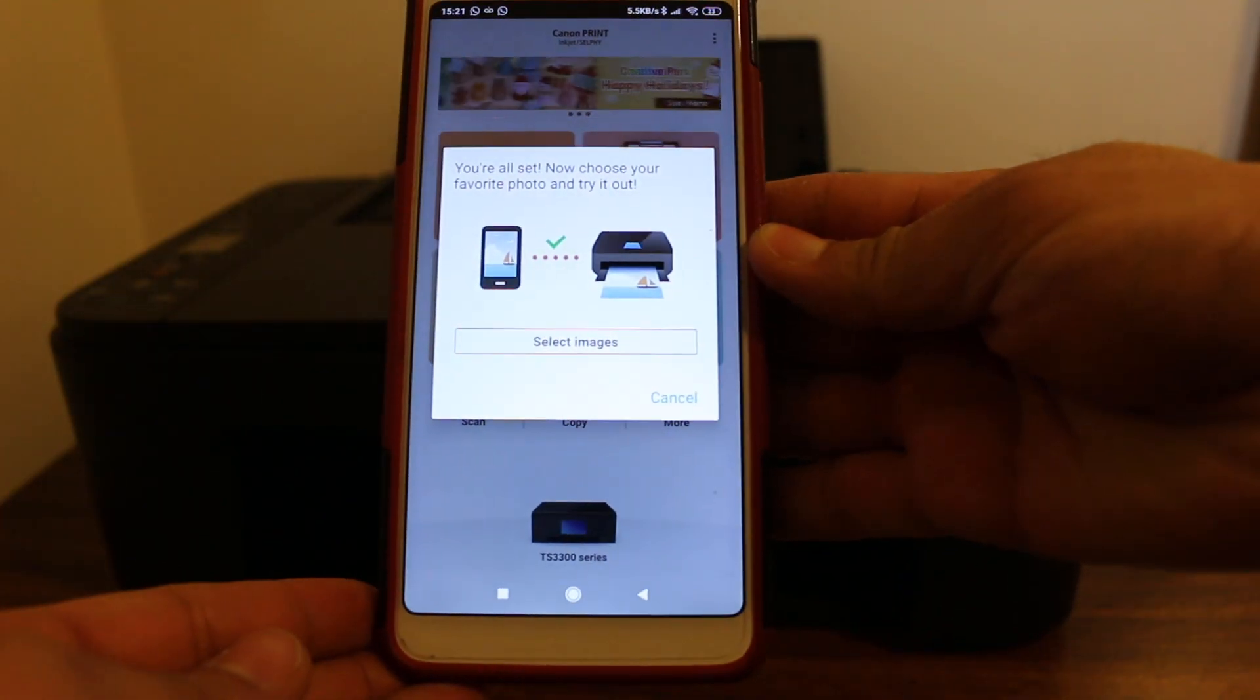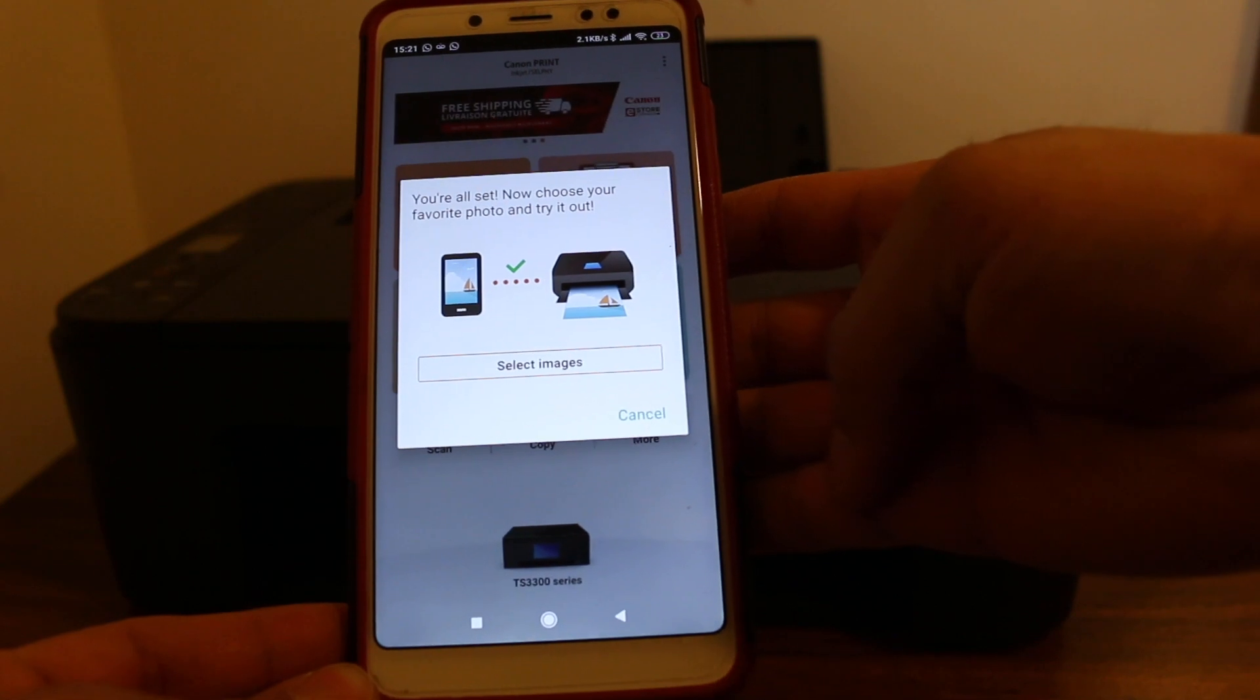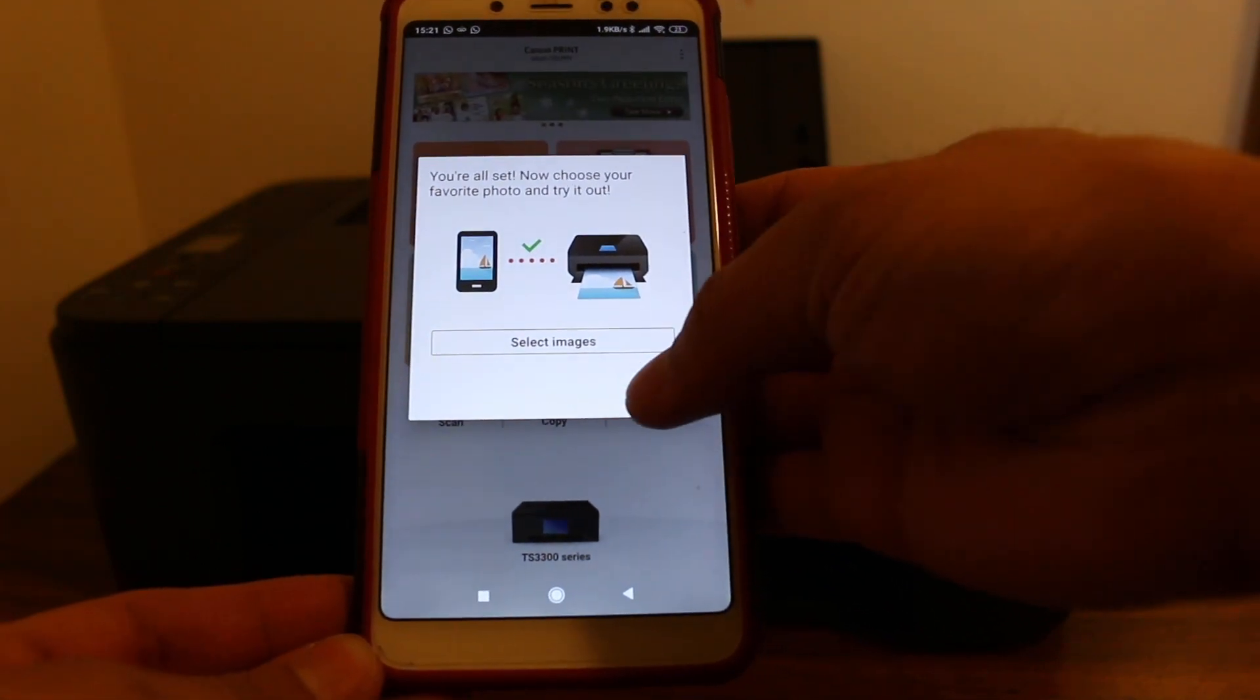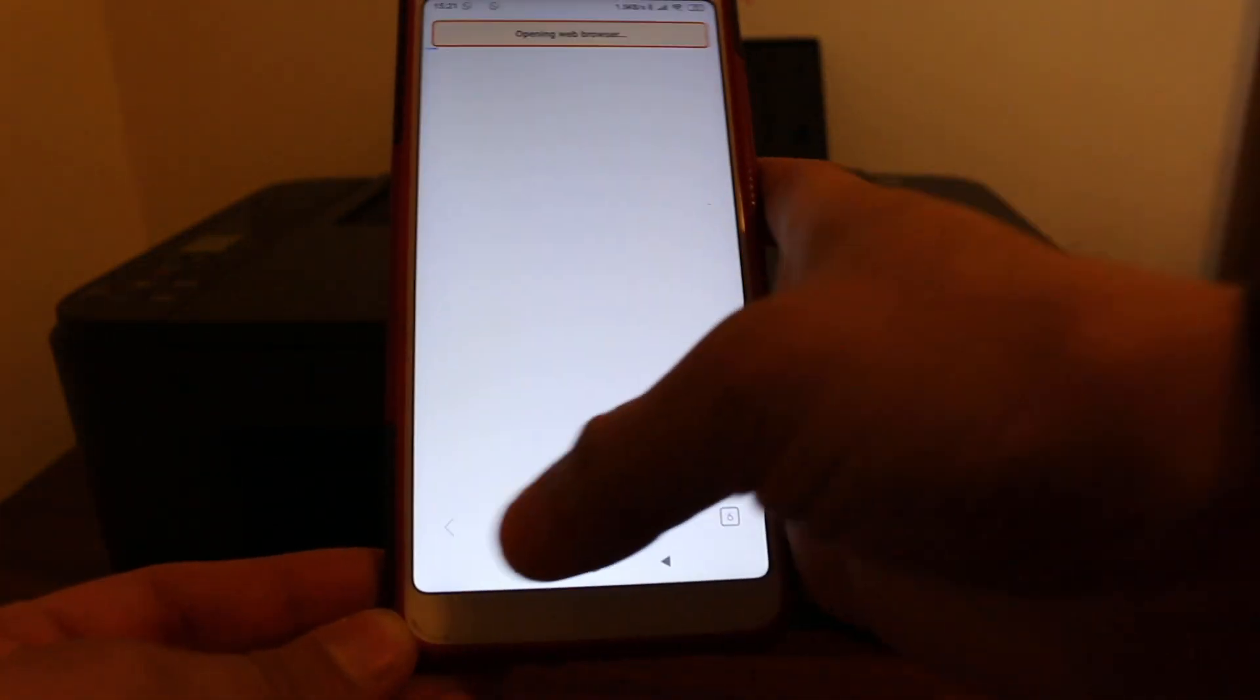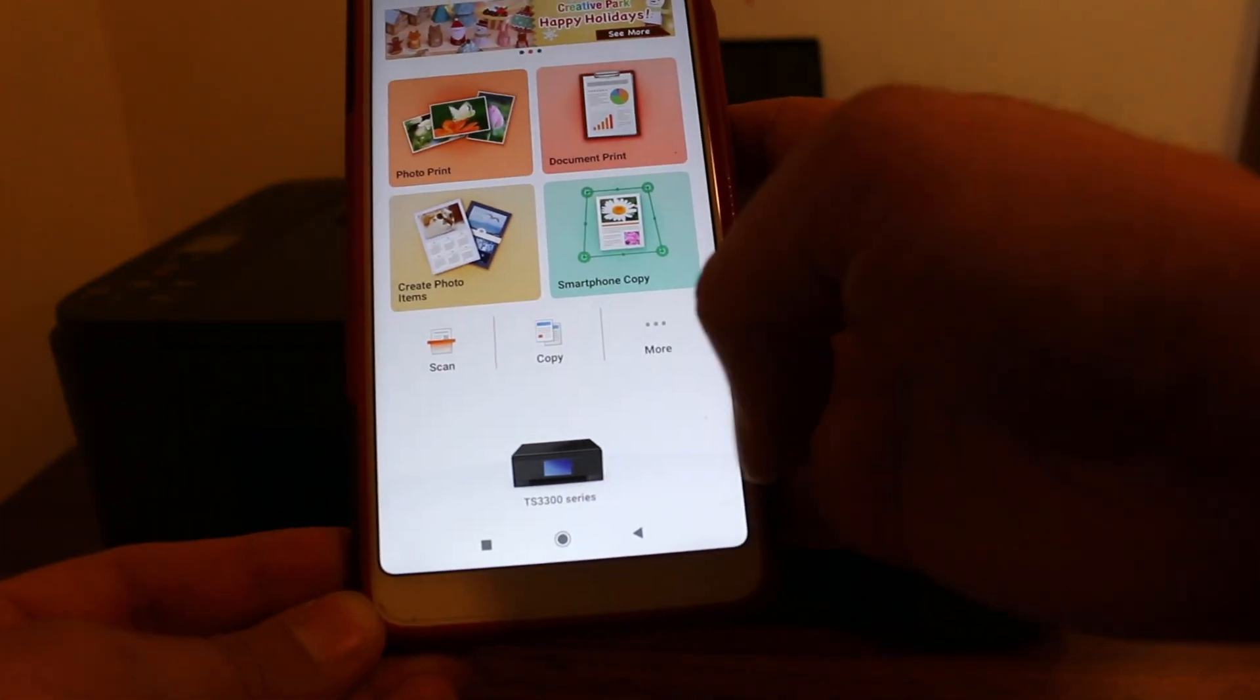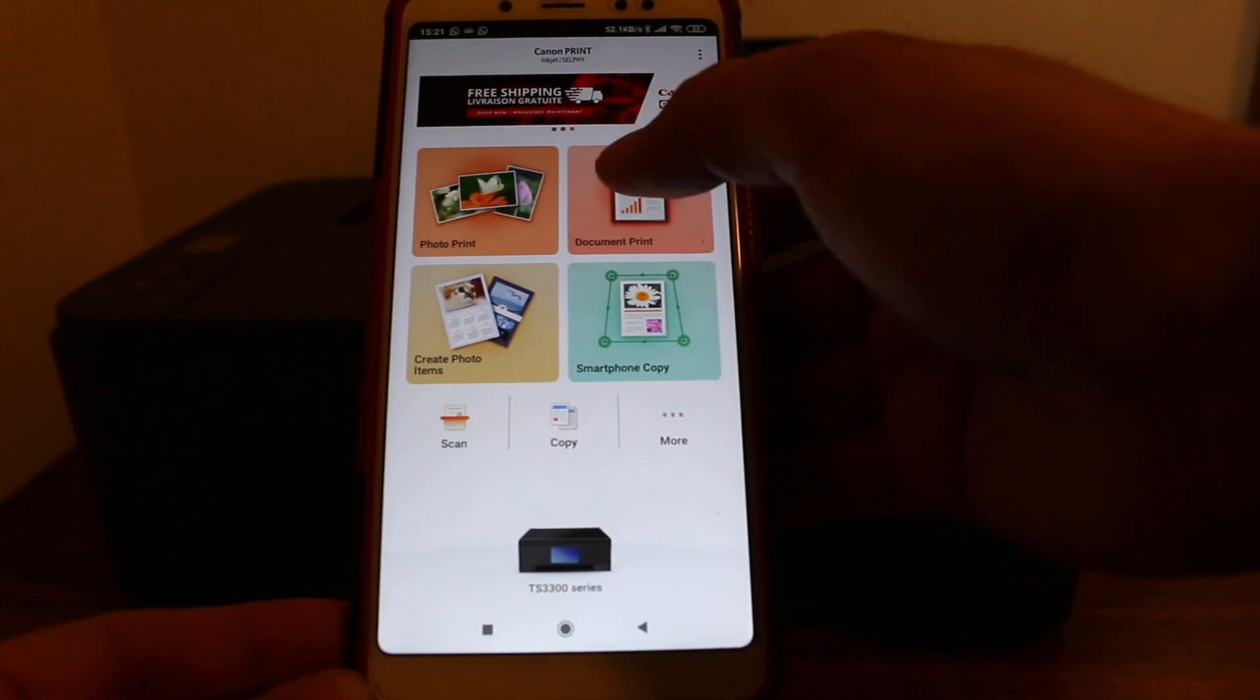In the end, we will see a screen showing it has been connected. If you want, you can print photos, but I'm not going to do that, so press OK. Stay in the app - you will see the name of the printer at the bottom, and now we can print documents and whatever we want.